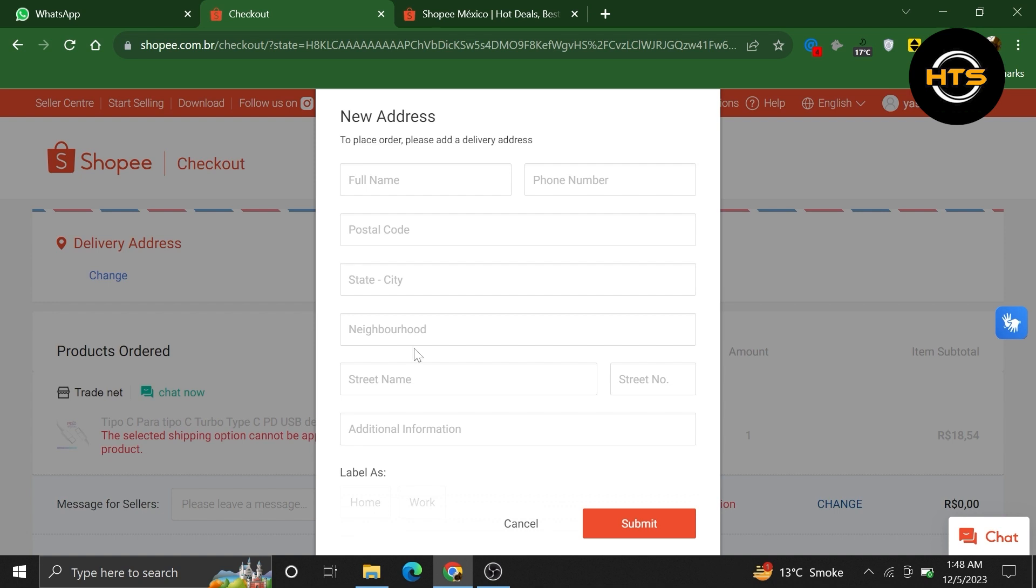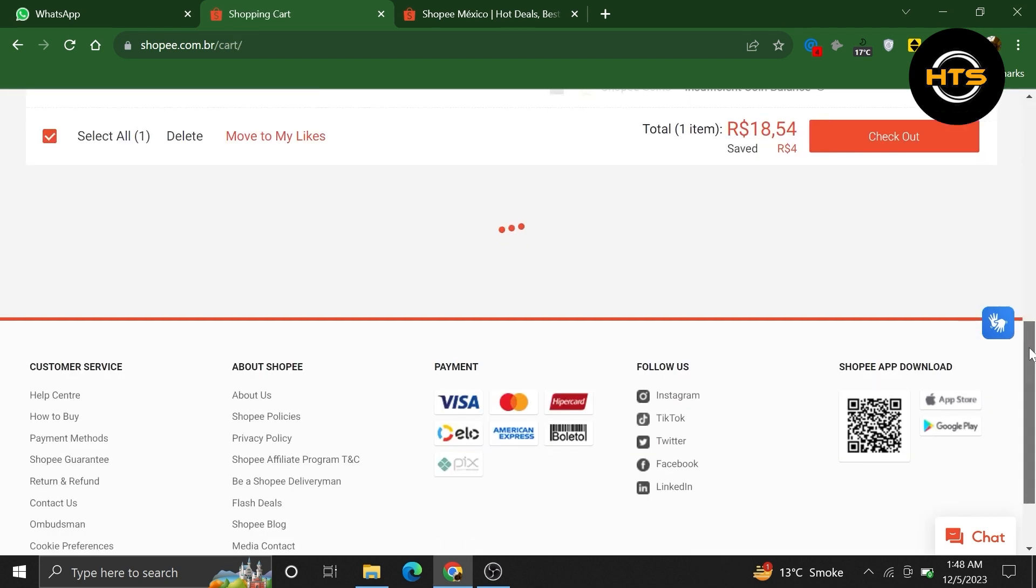After that, enter your shipping address. Then, it will show you different payment options. From there, you can choose a different payment method and make your payment with that method.